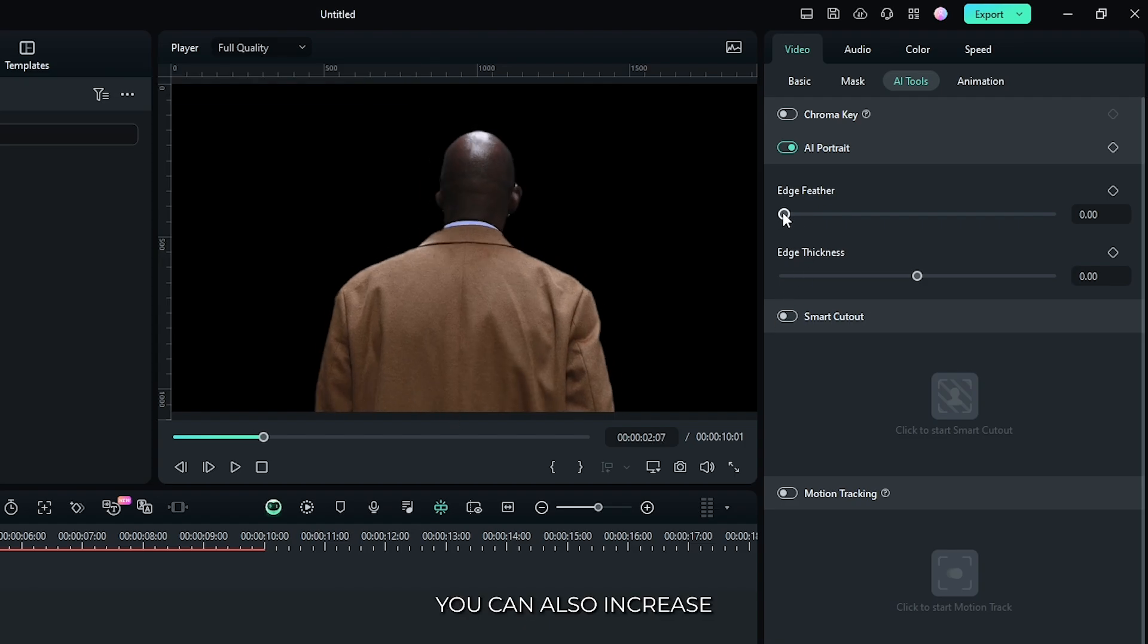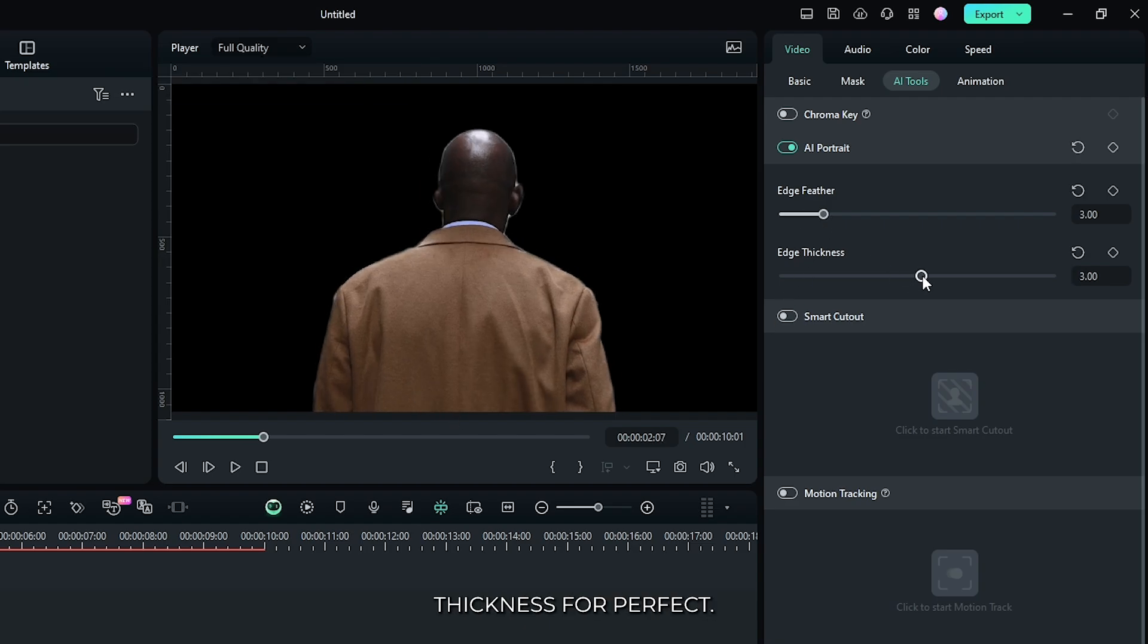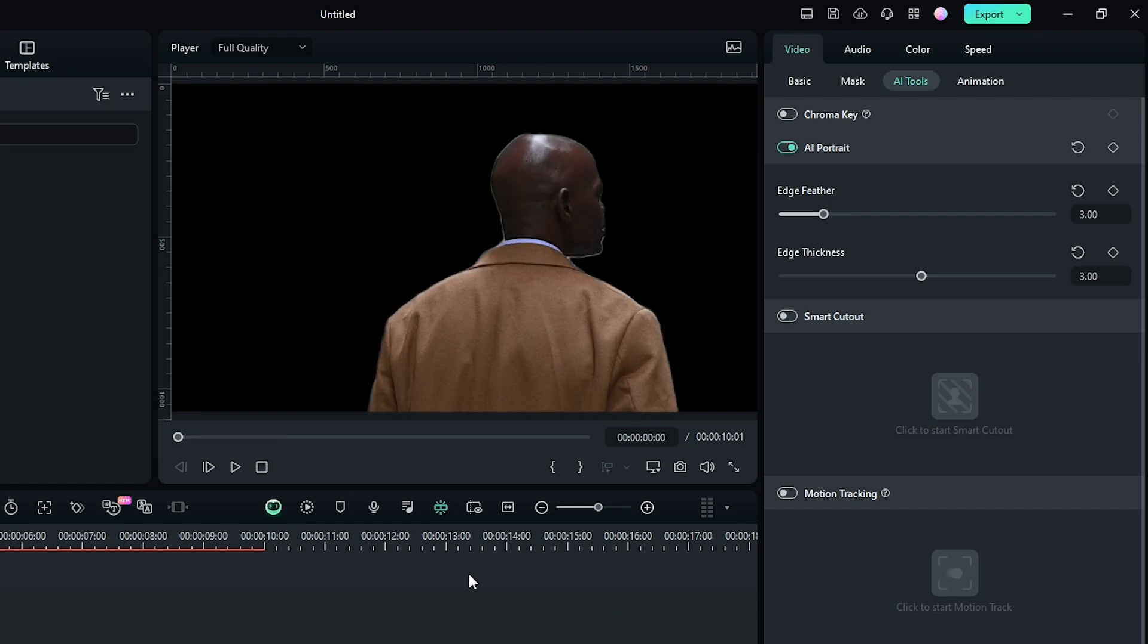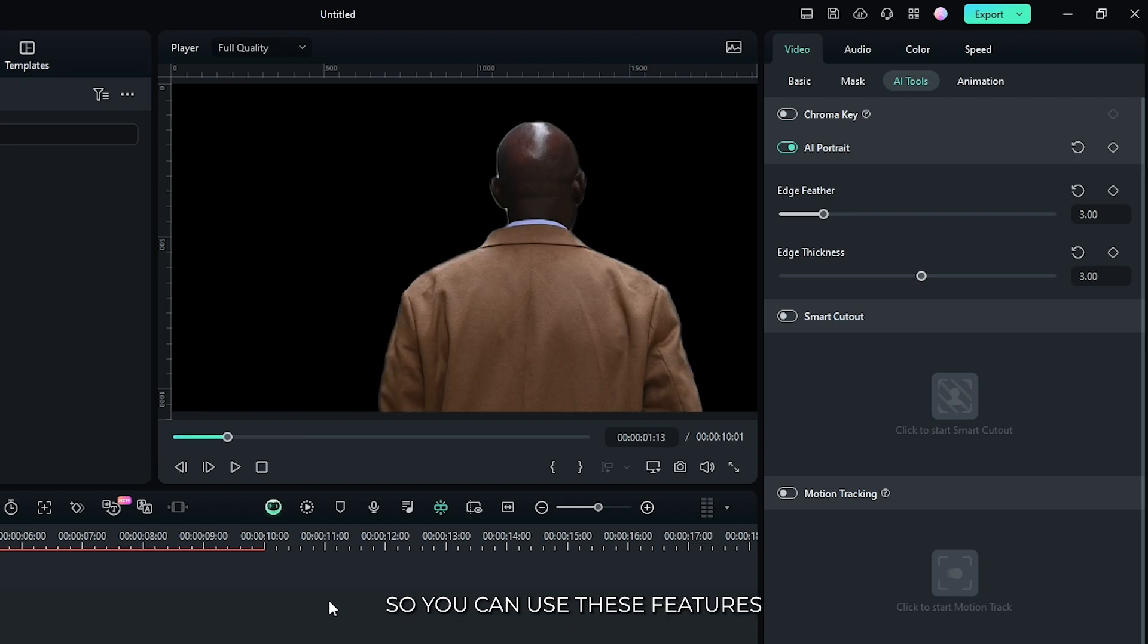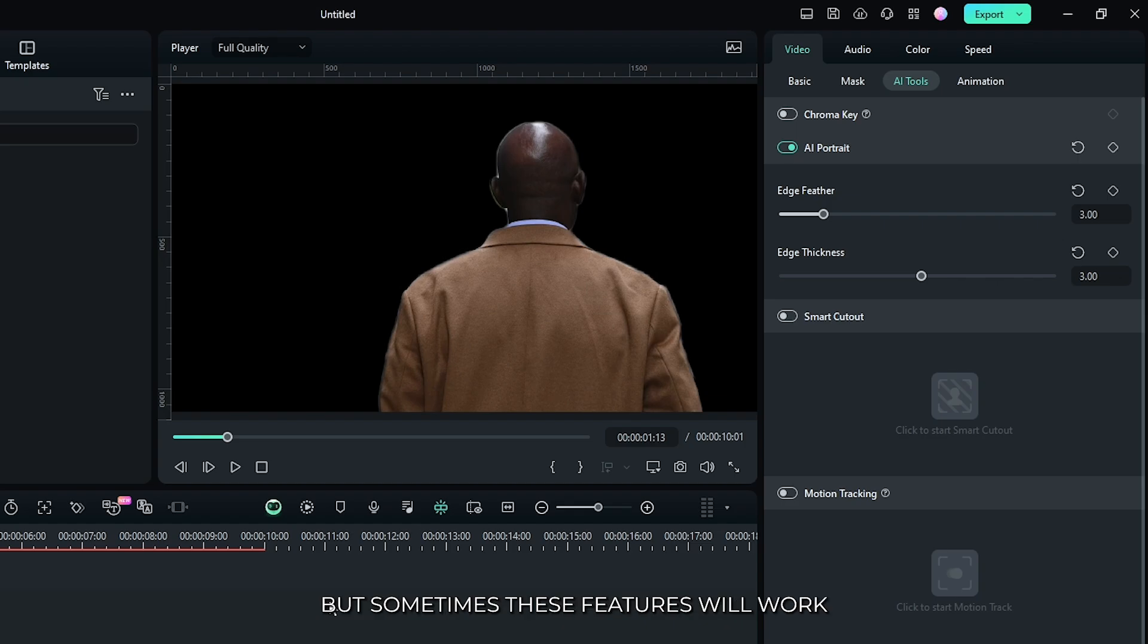You can also increase some edge feather and also increase some edge thickness to perfect this. So you can use these features to remove your video background.